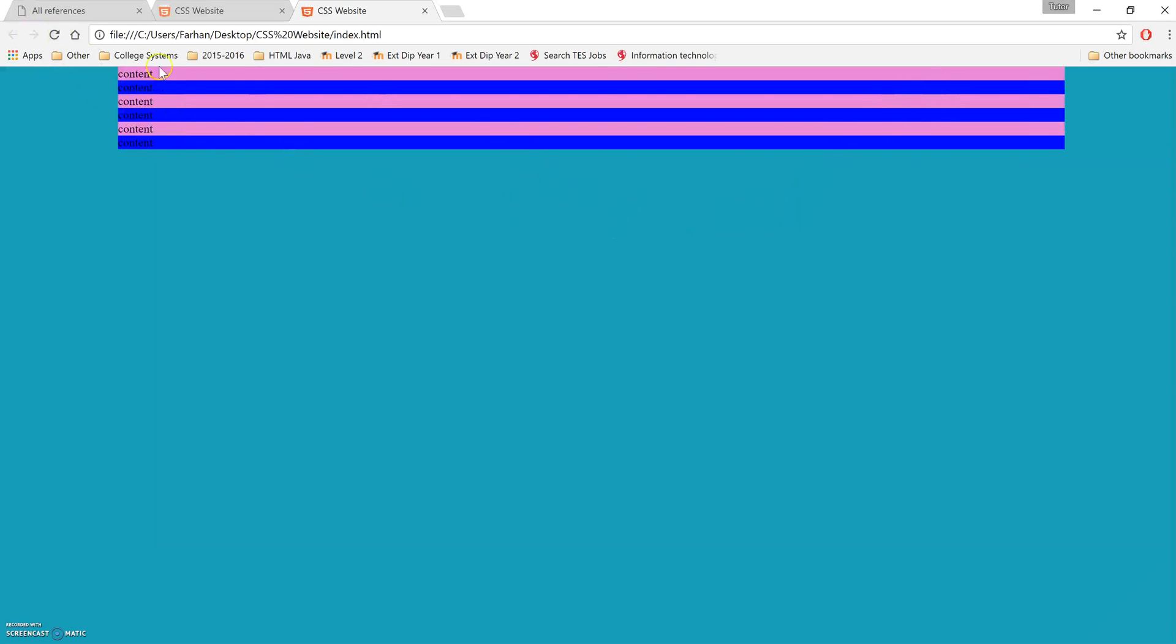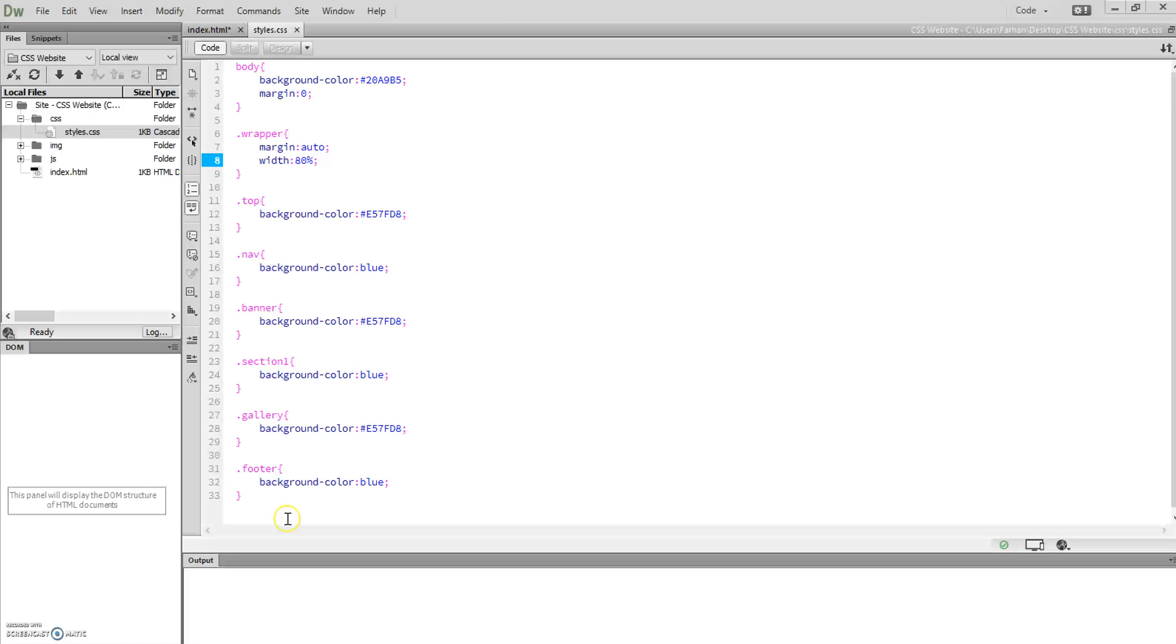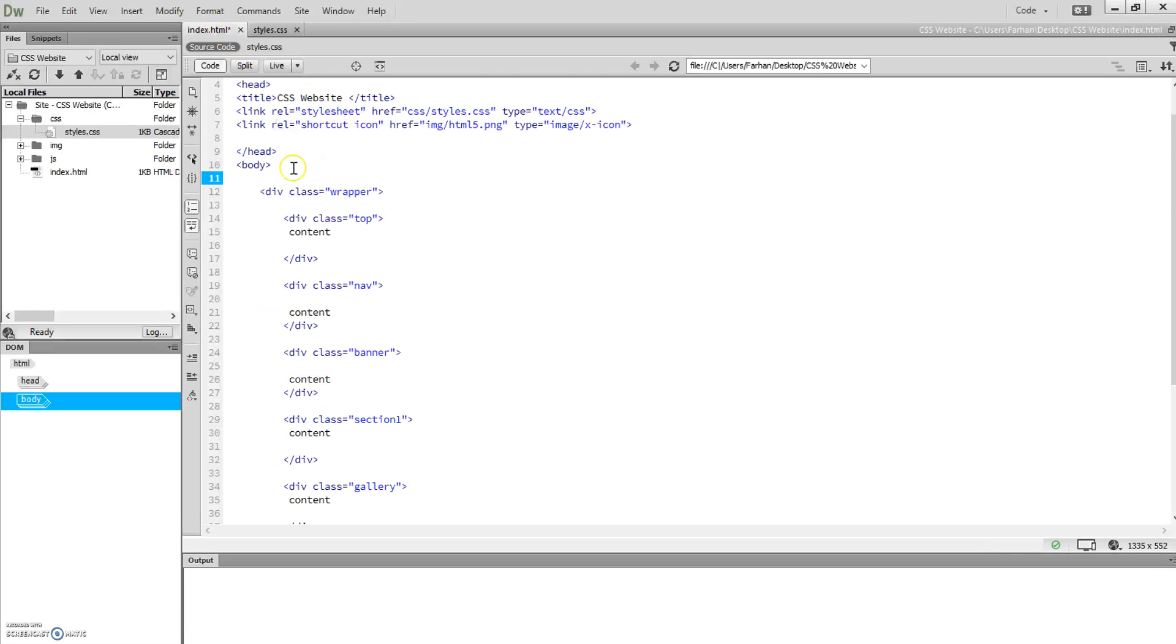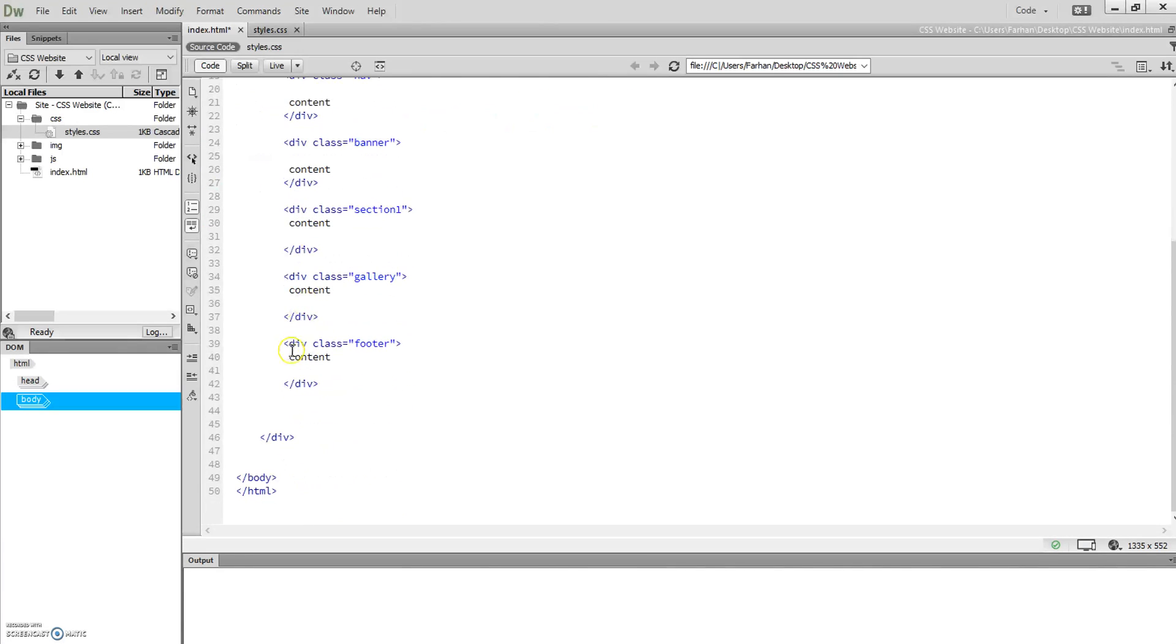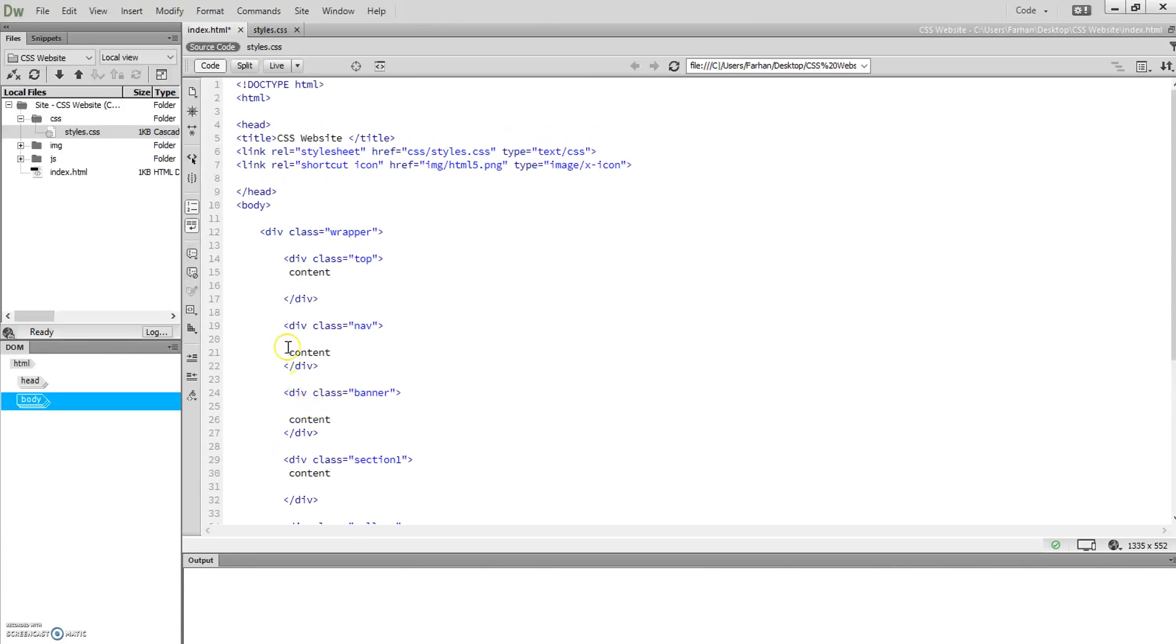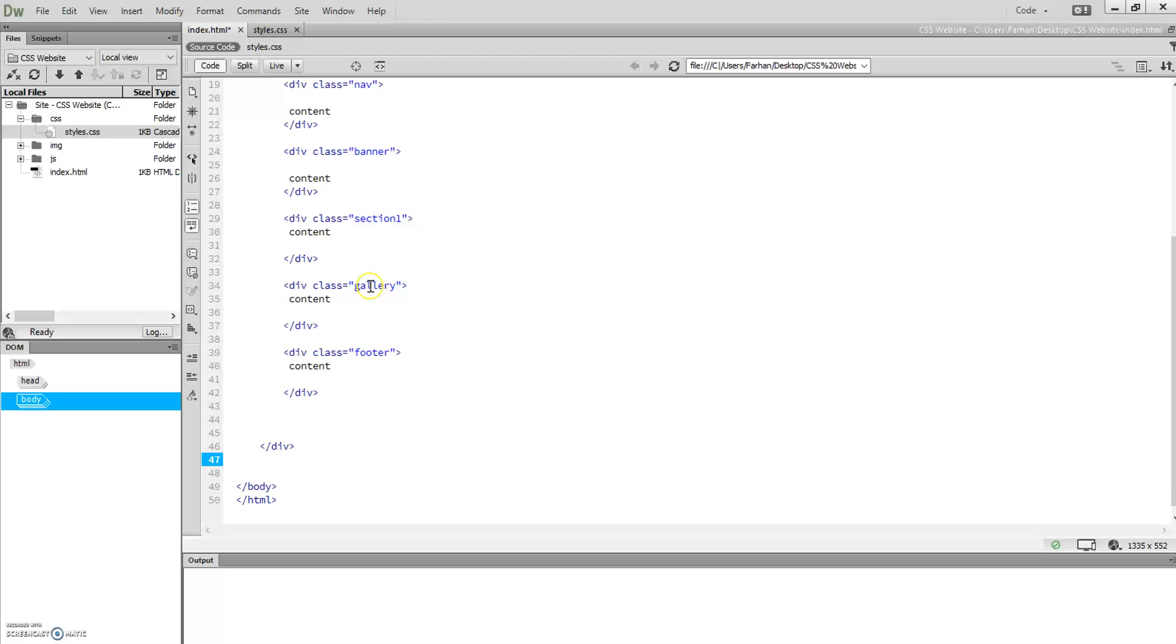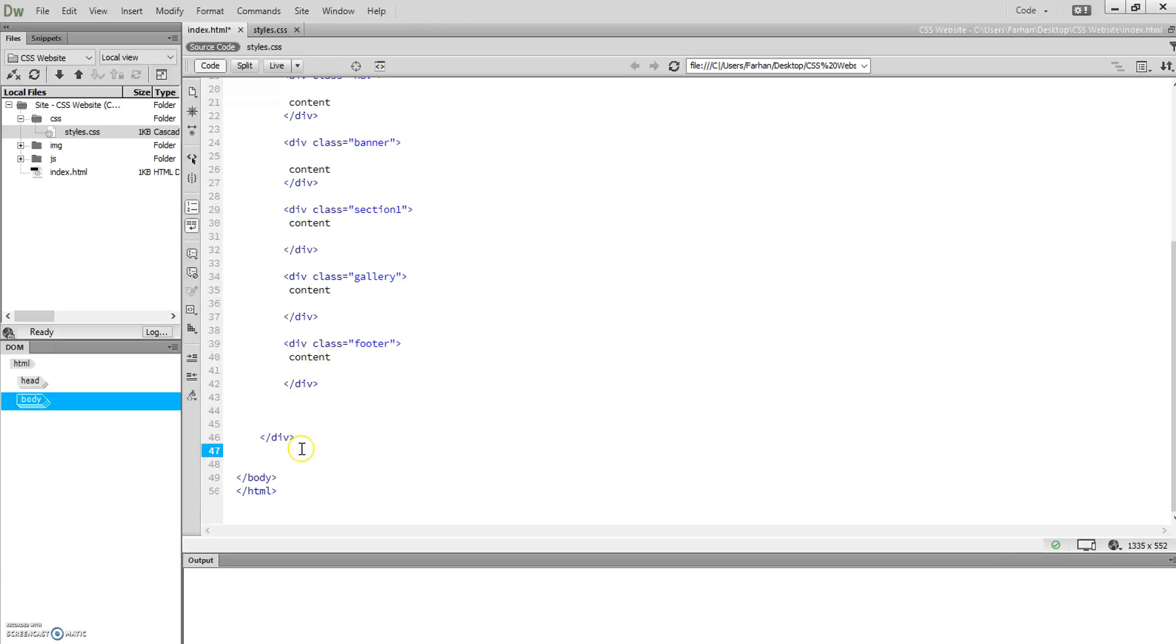Make sure once again, remember, make sure before your top div, your first div and your last div, you have a wrapper. So it opens at the top div, class with wrapper, and closes right just before the body. That's the wrapper.